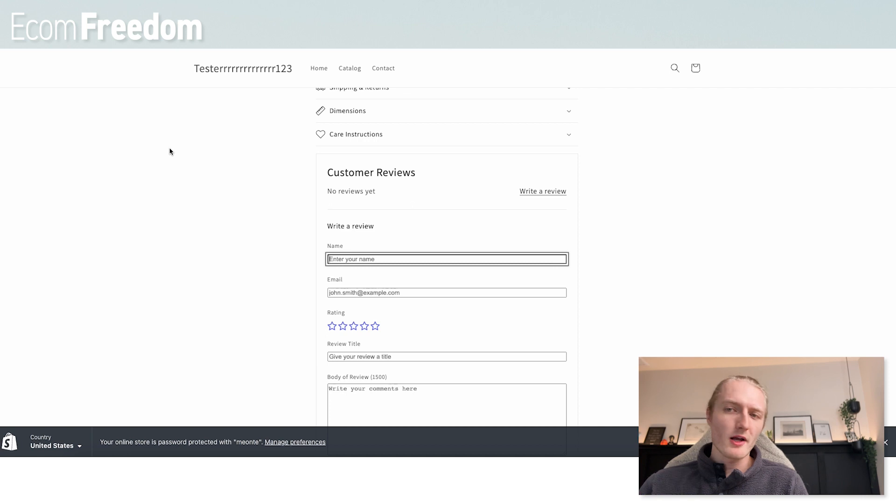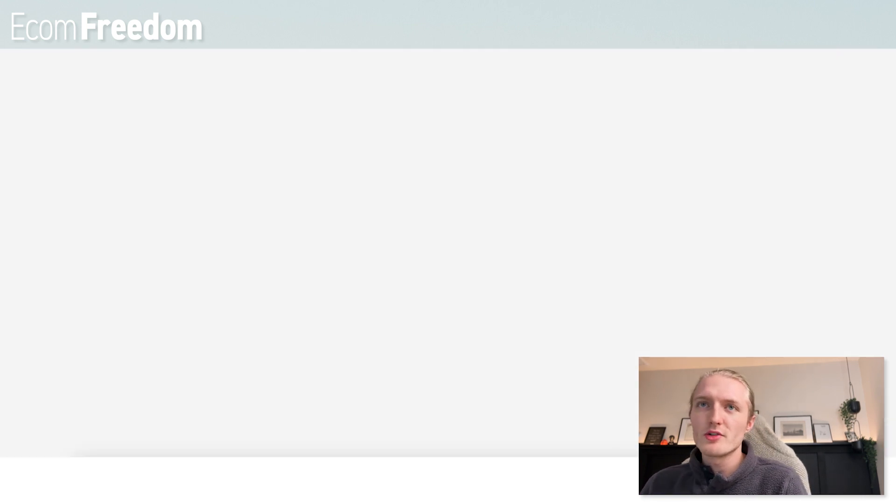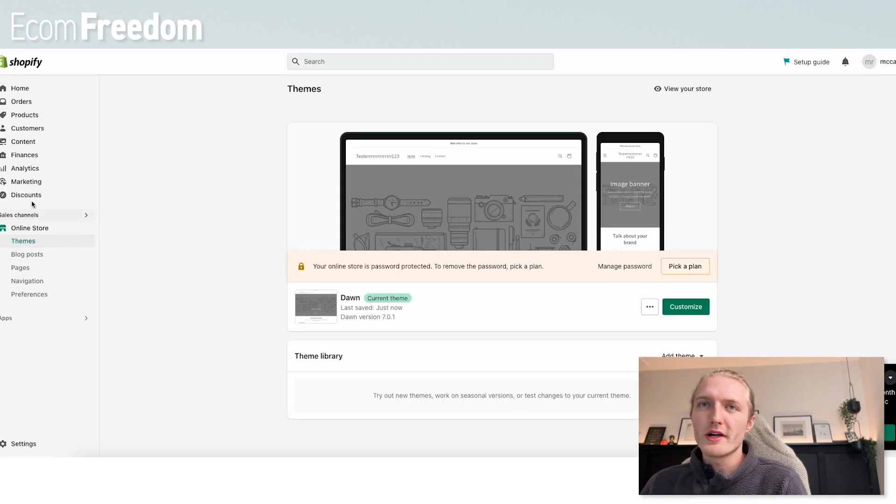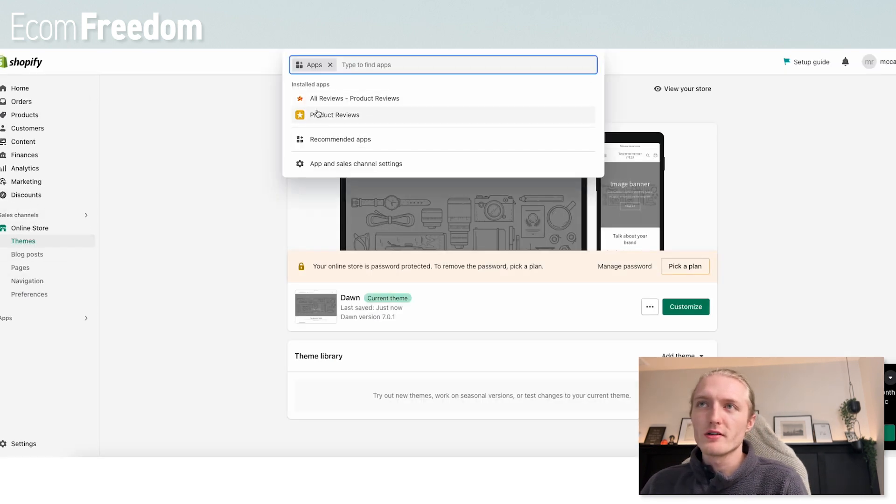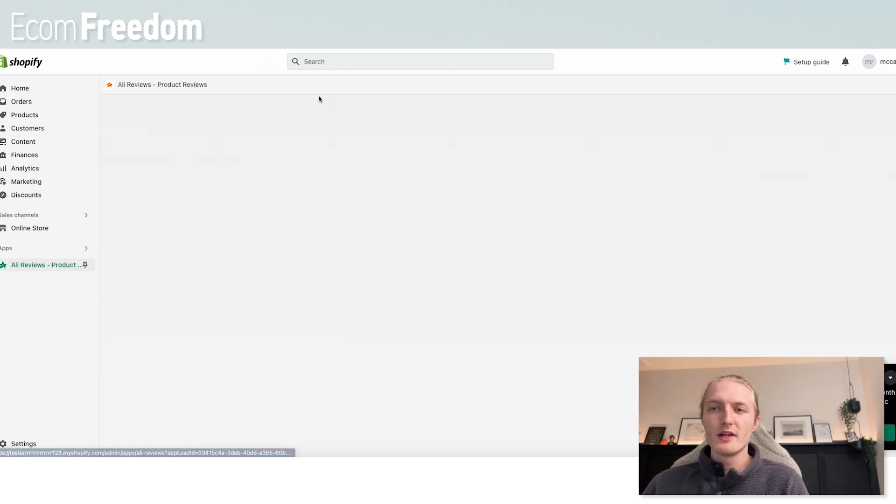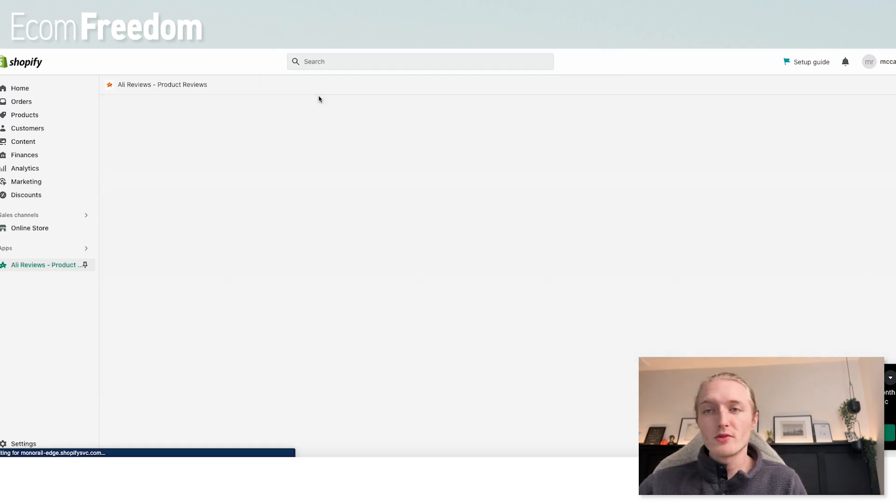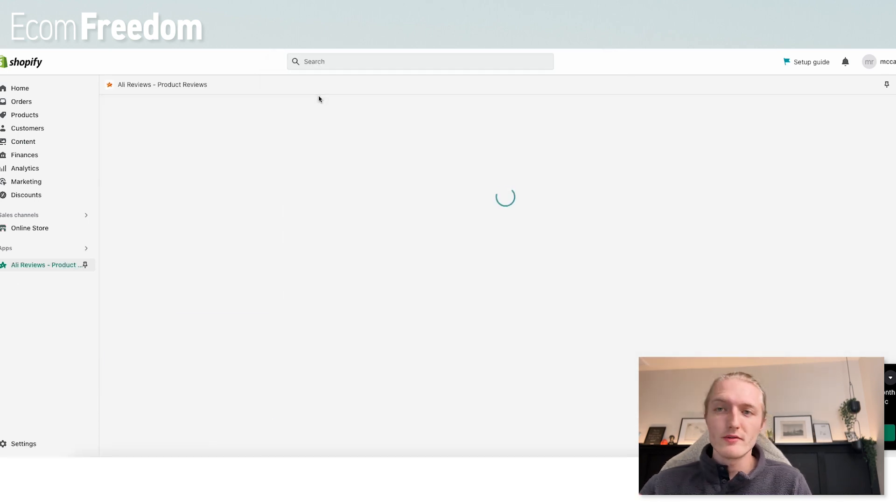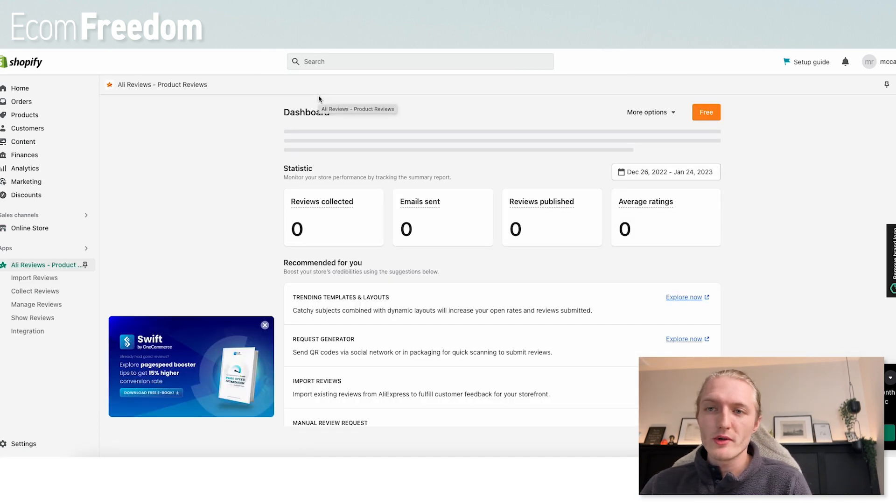And then for some apps like AliReviews, you might have to go into apps, and then click AliReviews. And essentially from here, you can customize the look and feel of the review app and how it looks on your website.